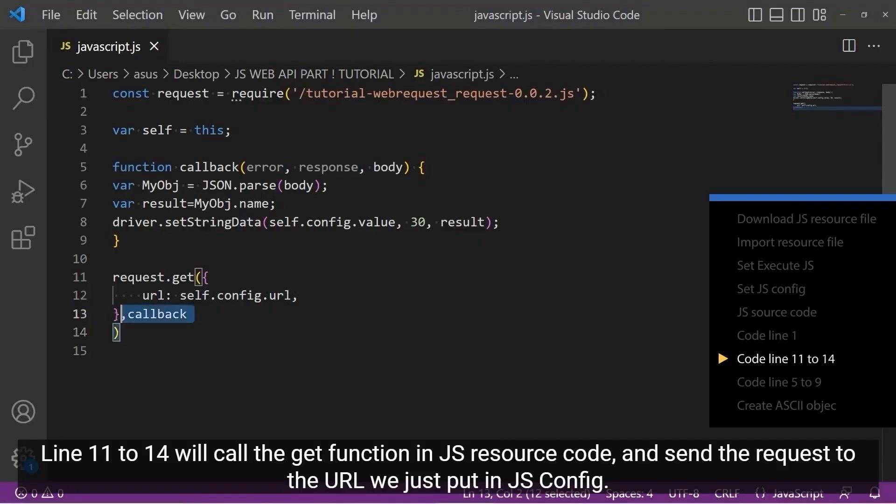Line 11 to 14 will call the get function in JS resource code and send the request to the URL we've just put in JS configuration.